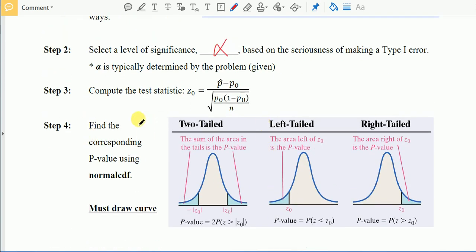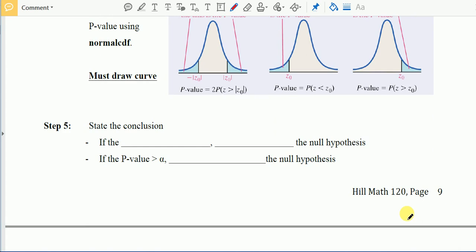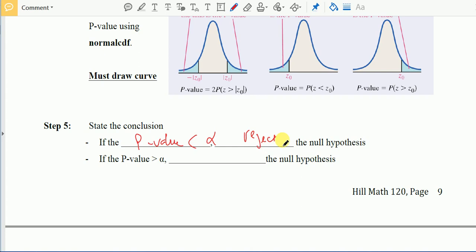Fourth, after computing the test statistic, find the corresponding p-value using normalcdf. Draw the curve to avoid mistakes. For a two-tailed test, take twice the area of one tail. For a left-tail or right-tail test, take just one area. Fifth, state the conclusion: if the p-value is less than alpha, reject the null hypothesis; if the p-value is greater than alpha, do not reject.